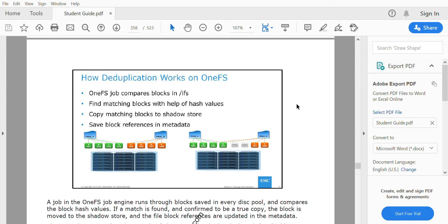Deduplication is a software that is used to reclaim spaces occupied by identical data. For example, if you have a file saved in one folder and the same file is saved in another folder on Isilon, deduplication helps reclaim that space. Whenever you are facing a capacity issue, one particular solution is to go for deduplication.